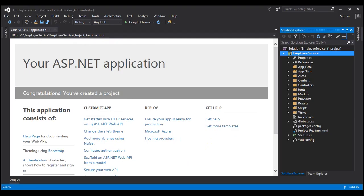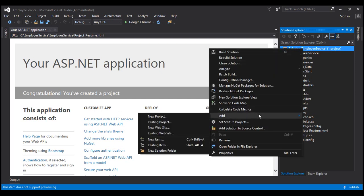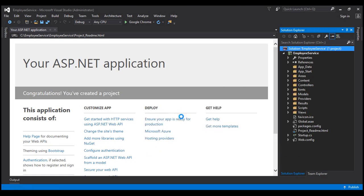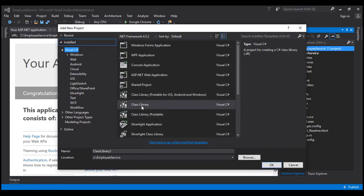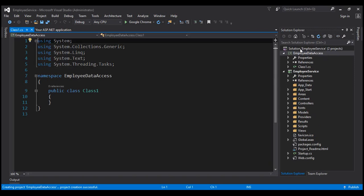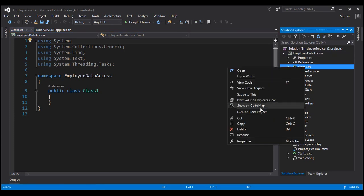Now let's flip back to Visual Studio. We're going to add another project to our solution EmployeeService. This is going to be a class library project which will contain our ADO.NET entity data model that retrieves data from the SQL Server database table. So let's right-click on the solution, add new project, and select a class library project. Let's name this EmployeeDataAccess and click OK. We don't need the auto-generated Class1.cs, so I'm going to delete that from the project.